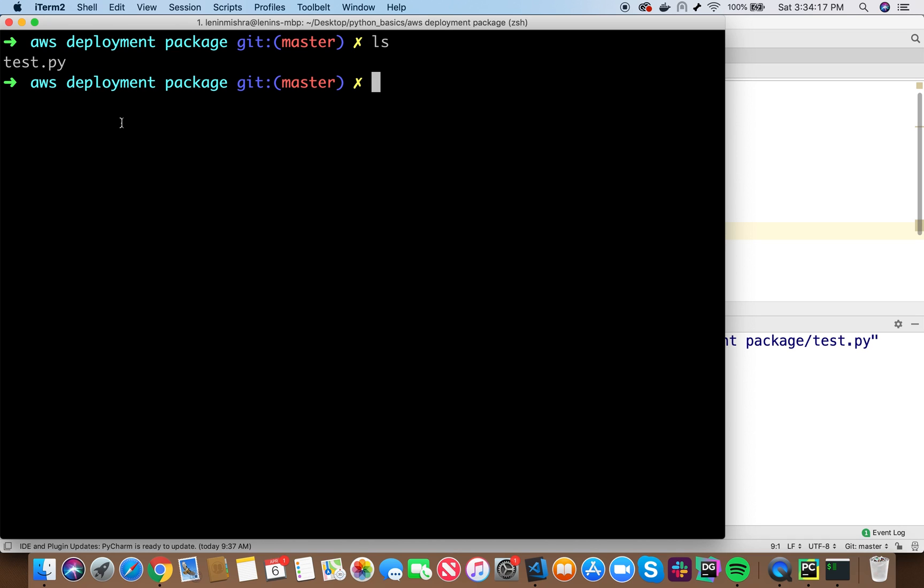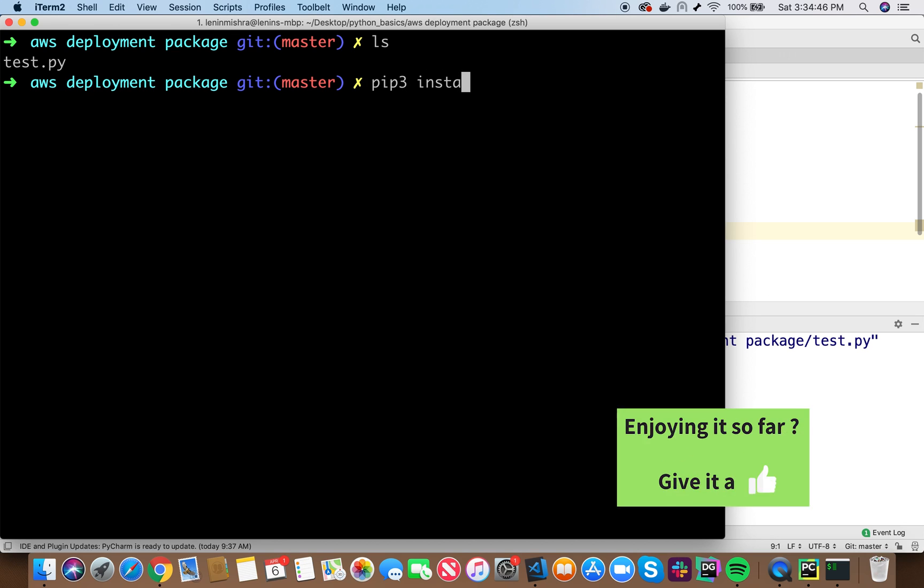Like request is a library and then when you do pip install request, it installs request.py. When all the files associated with the request library, we should have something called as request.py to the Python path. But in AWS environment, we don't have the request library. So we have to manually add the request library to our deployment package. In order to add request library to this folder, go ahead pip3 install request dash t dot.